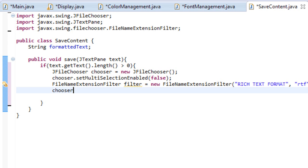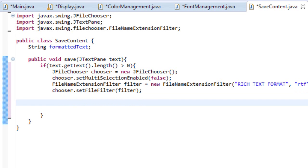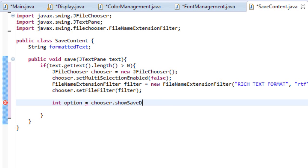So let's set our chooser, which is our jfile chooser. Let's set the file filter equal to the filter we just created. So that means the jfile chooser will only filter out a certain type of file. Then let's create an integer. Let's name it option. And let's set it equal to chooser.showSaveDialog. And we'll put in null as an argument.